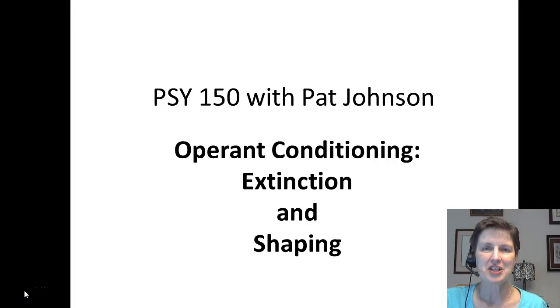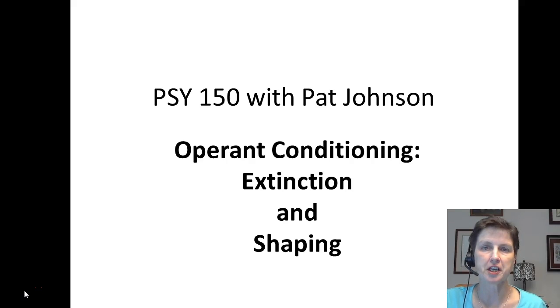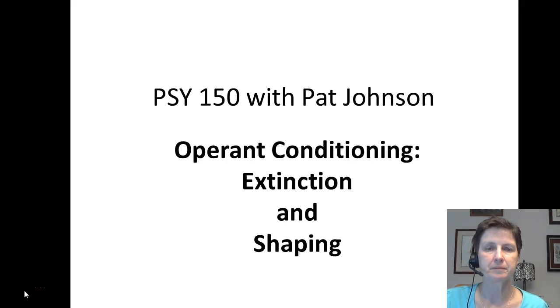Hi, this is Pat Johnson, your psychology instructor, and in this mini lecture we're going to continue our discussion of operant conditioning and talk about the concepts of extinction and shaping.